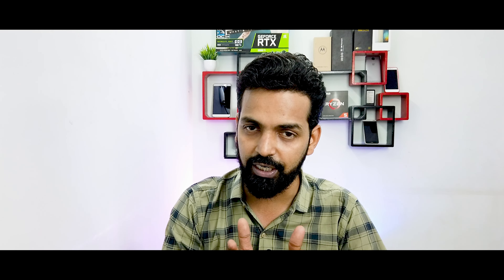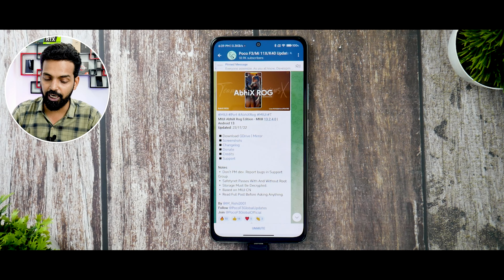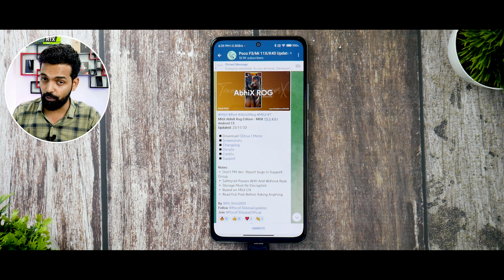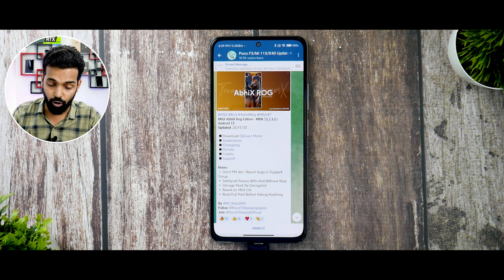At this point the flashing environment is ready. The files needed are very few — in fact there's just one file, which is the ROM file itself. Because this is based on MIUI, you don't really need to flash the firmware, GApps, or anything of that sort.